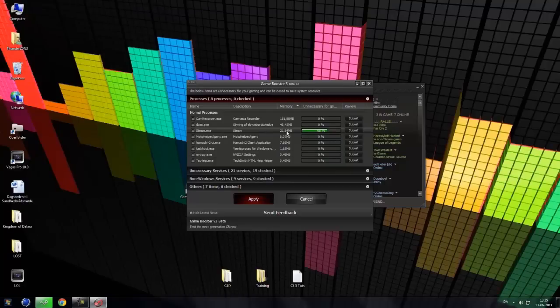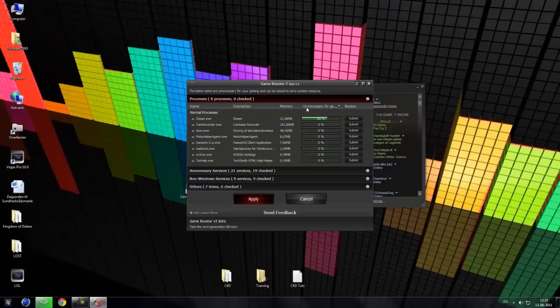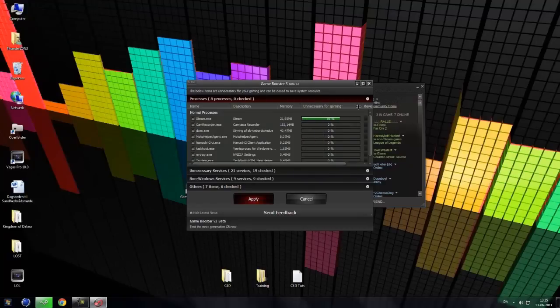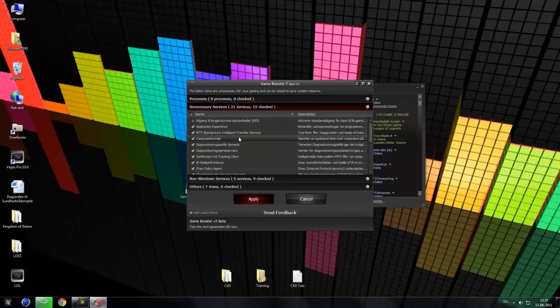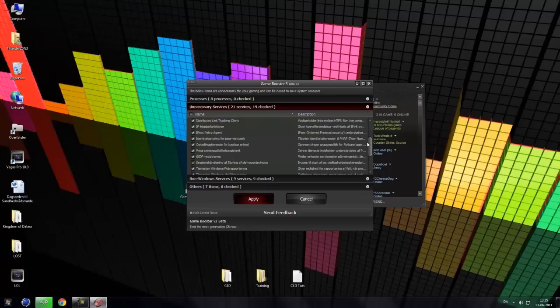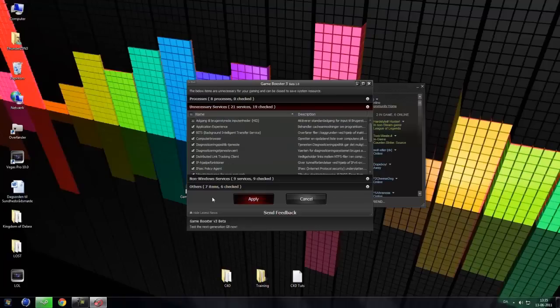And we are going to go into, so we can see the unnecessary for gaming. And it uses how much, what's called this, unnecessary for gaming, 66% for Steam, but we can't close that. So these other programs are 0%. We can close some computer browser and all that stuff.